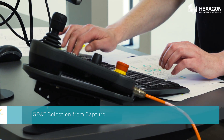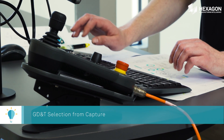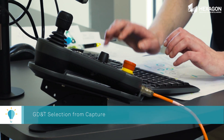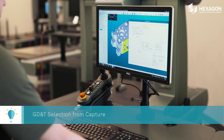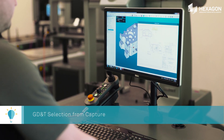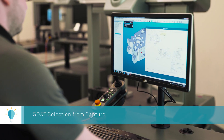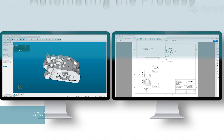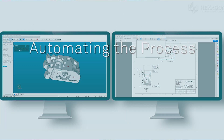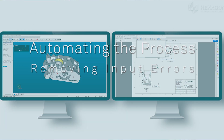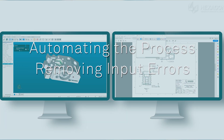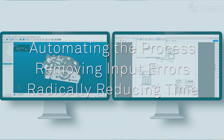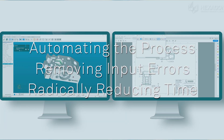GD&T Selection from Capture will transform the way that PC-DMIS users insert GD&T data into their programs — automating the process, removing input errors, and radically reducing the time taken on this sometimes monotonous task.